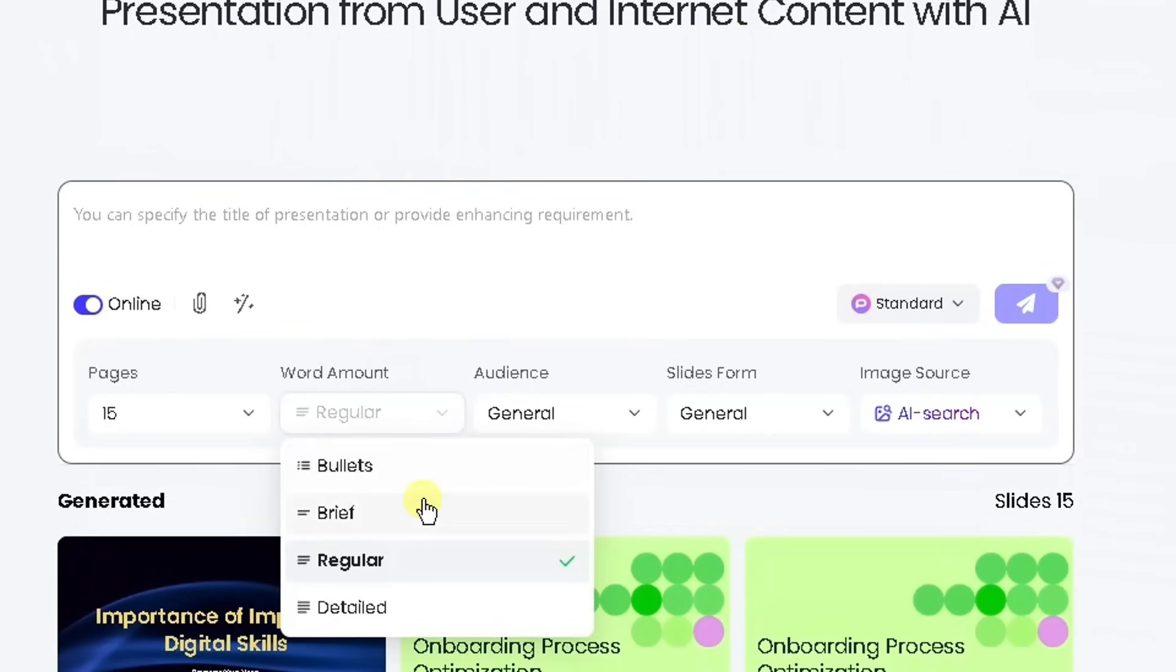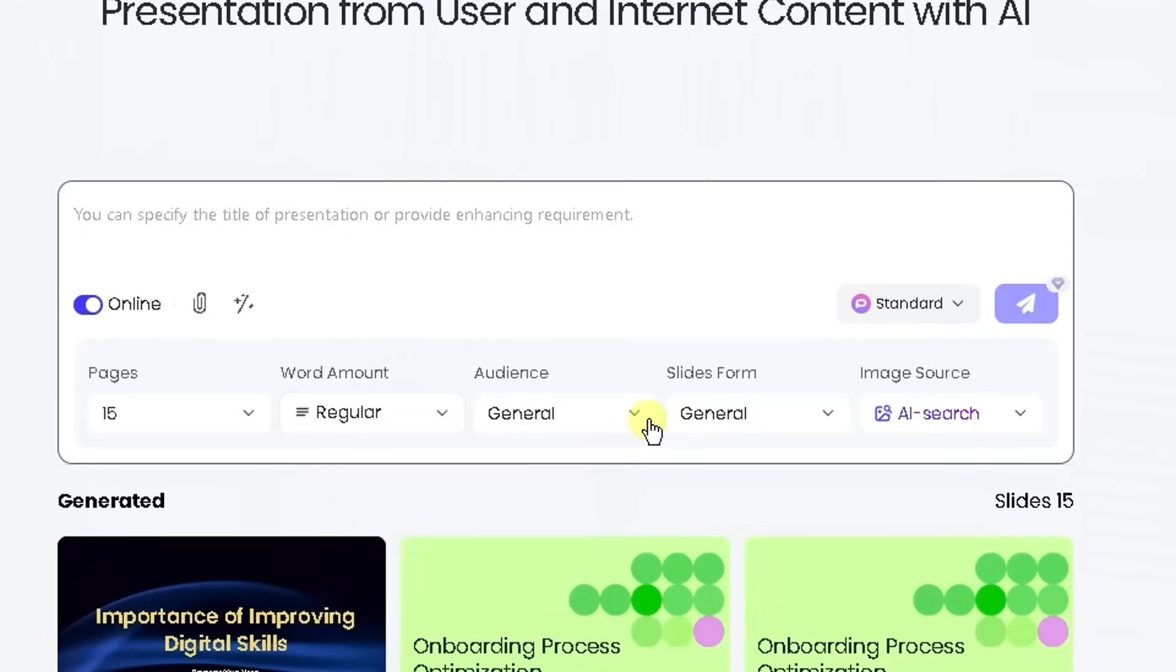Do you want it as bullets, brief, regular, or detailed? So please check that out. I'm going to leave it as default and regular for now.